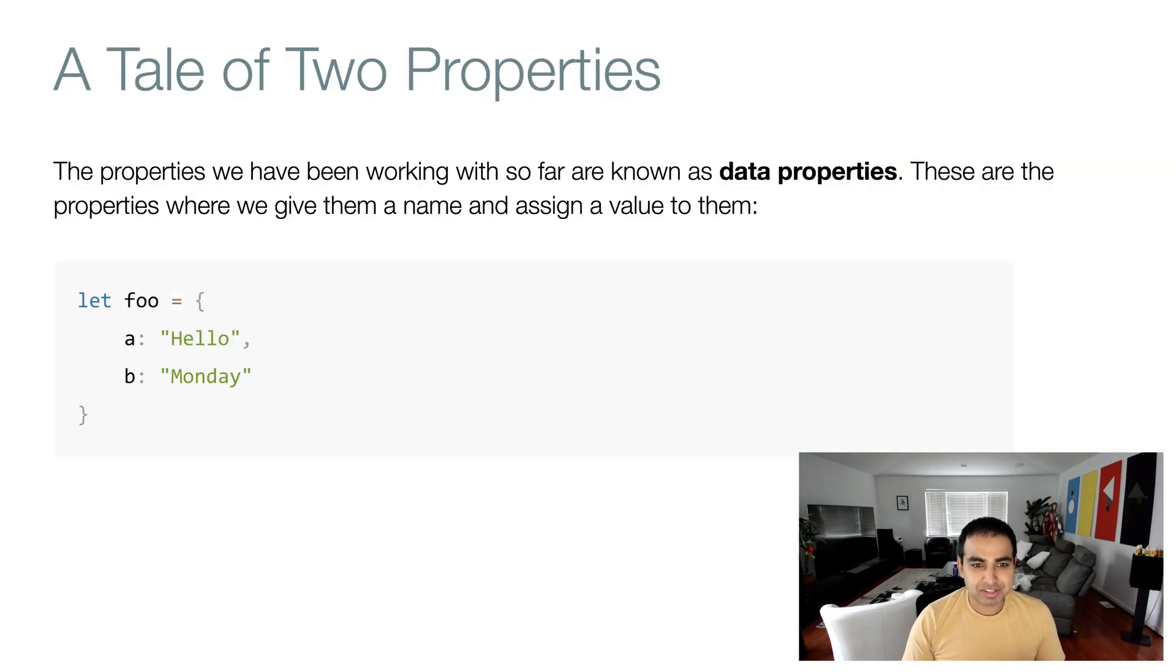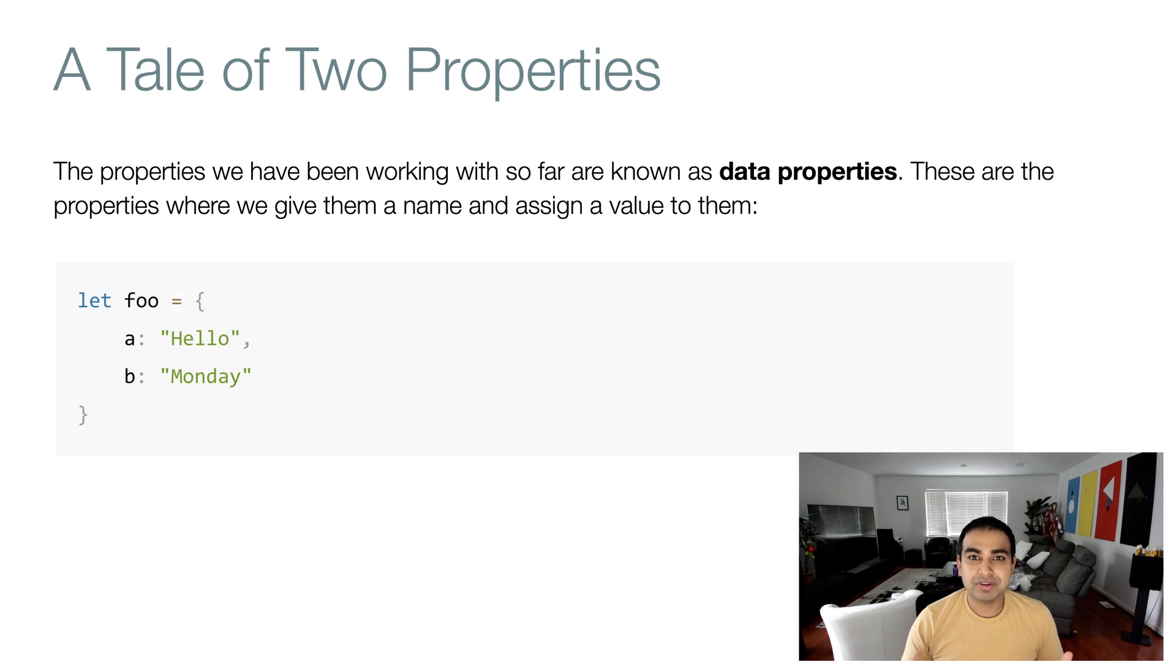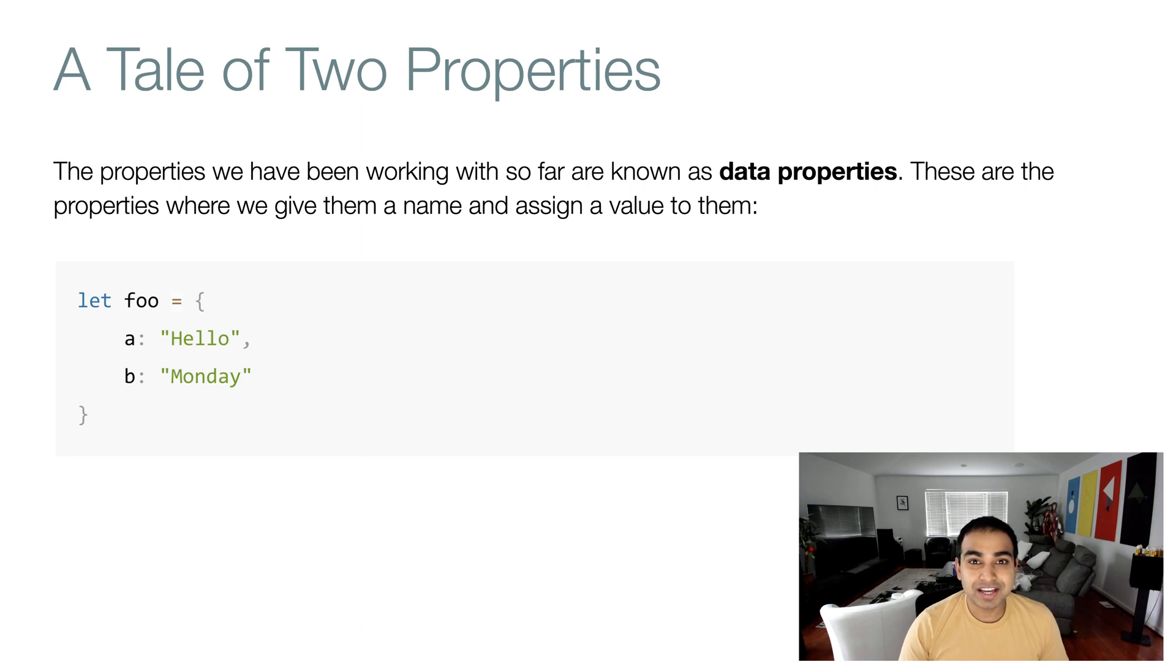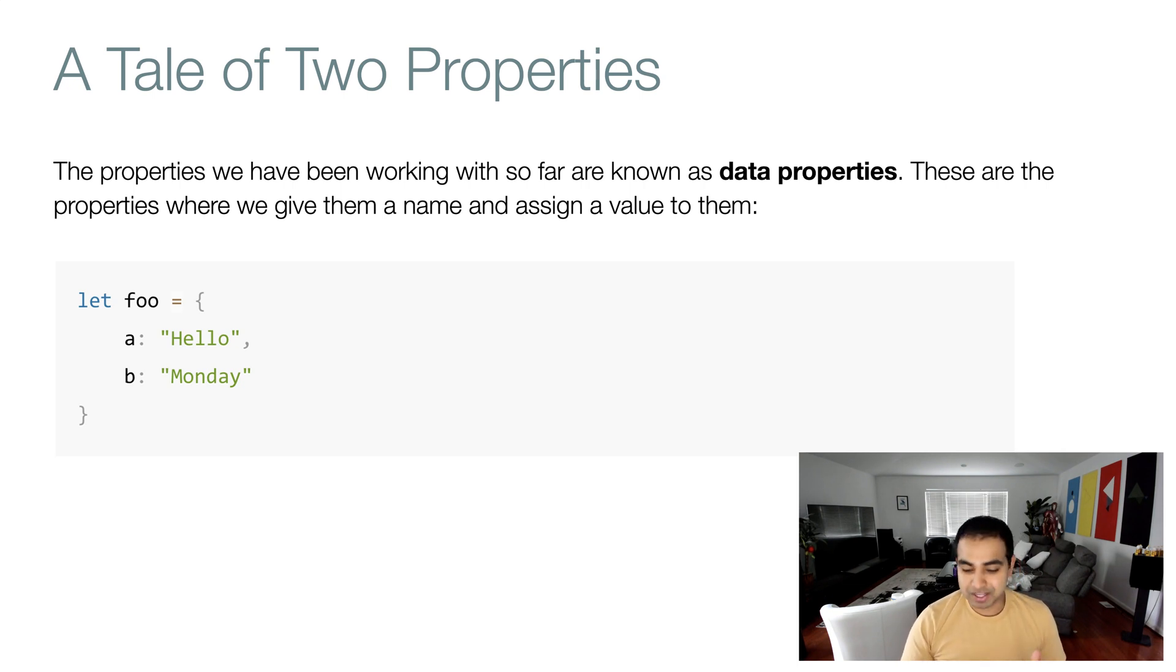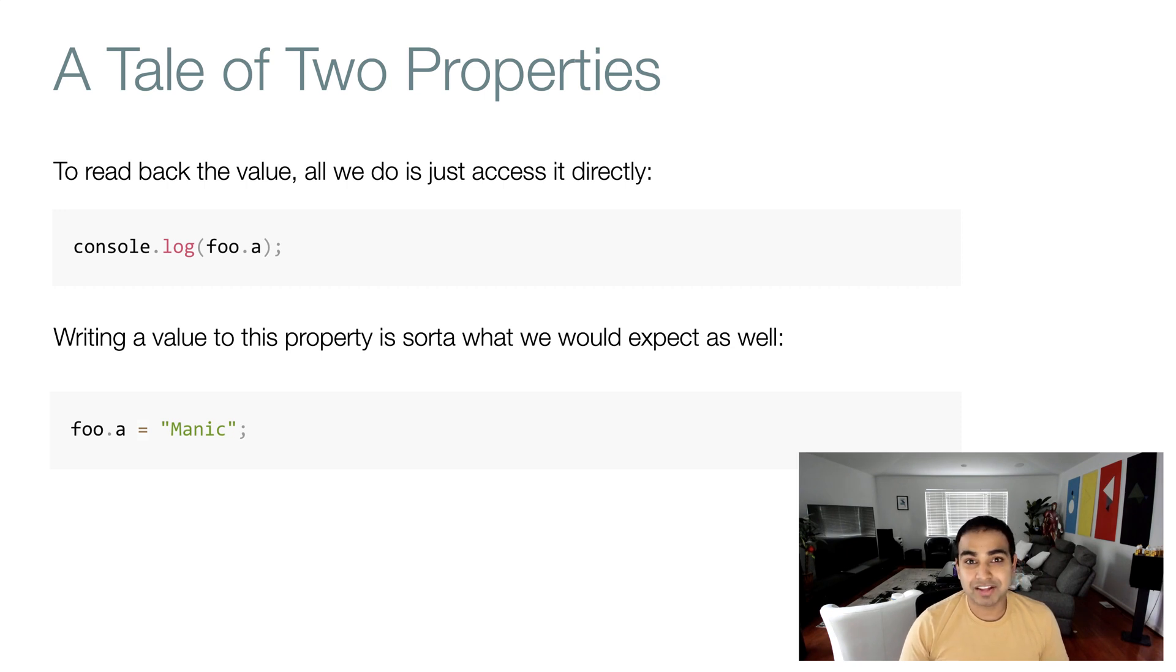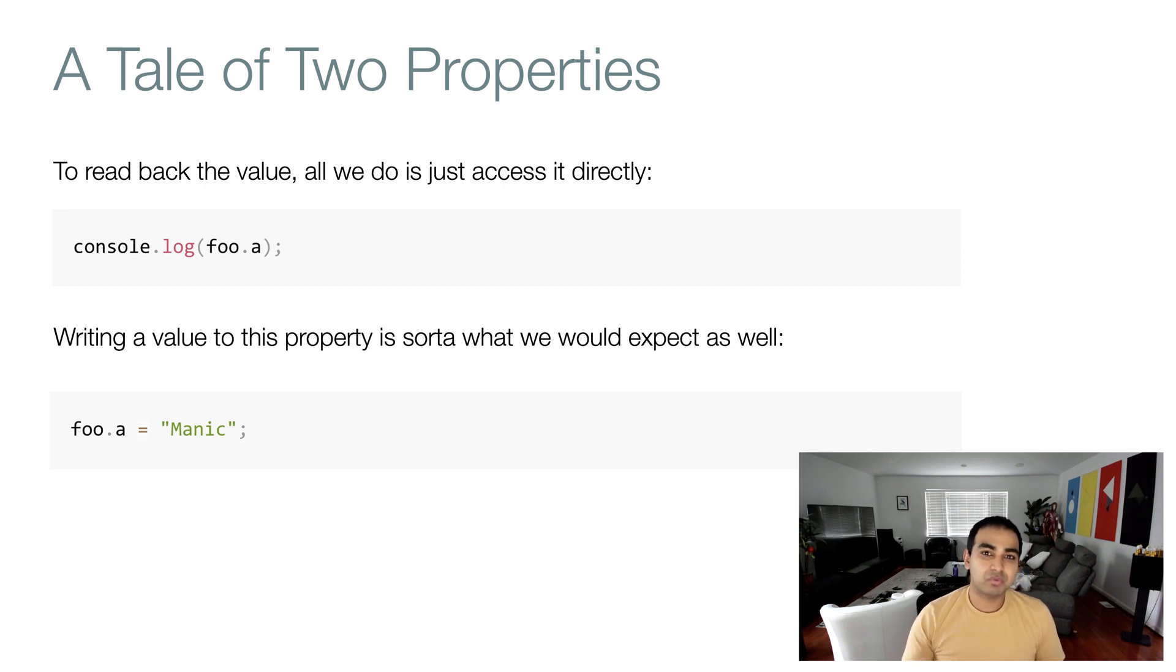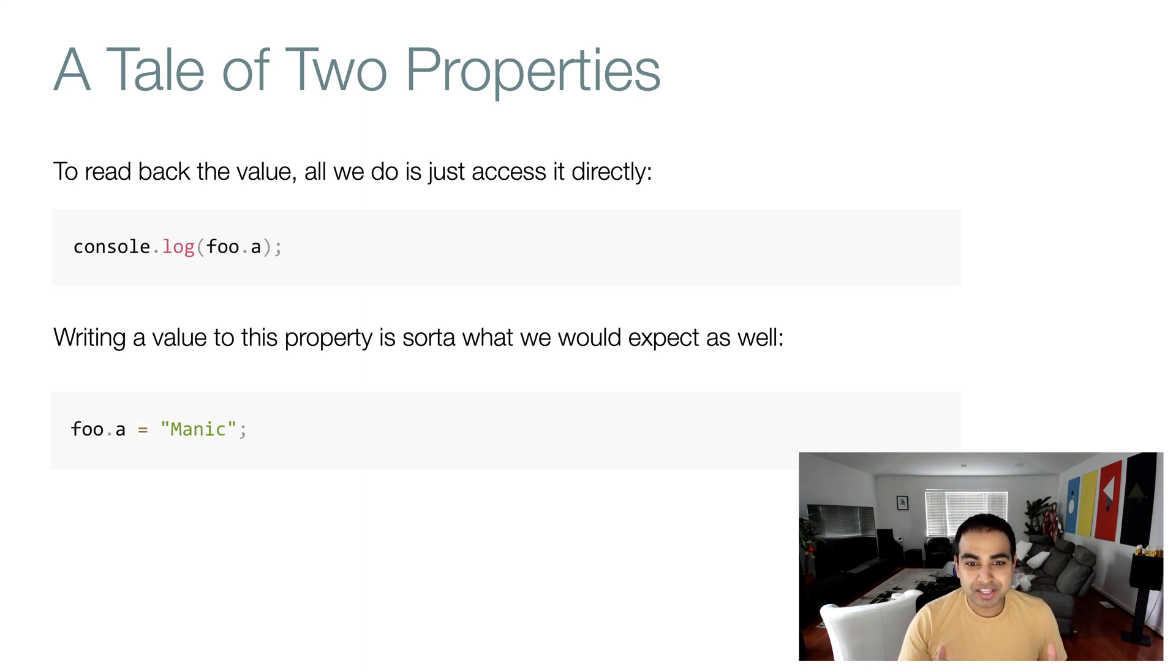Now, here's what makes it interesting. So far, there are two types of properties that you can use in JavaScript. The kind that we've been using so far are known as data properties. They are the vanilla everyday kind that we've been seeing. Here's an example: an object called foo with two properties, property A whose value is the text hello, and property B whose value is the text Monday. The way we would read the value is by doing foo.a, and the way we can set the value is by doing foo.a equals whatever value you want it to be. In this example, it is the word manic.